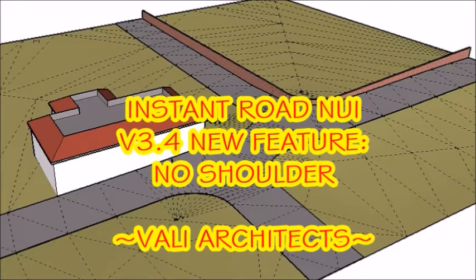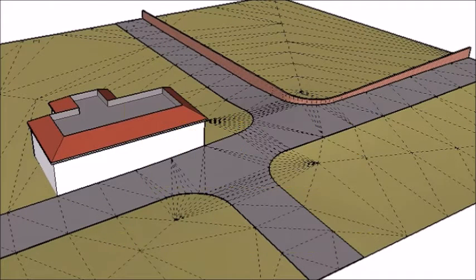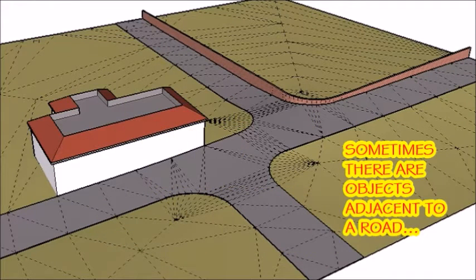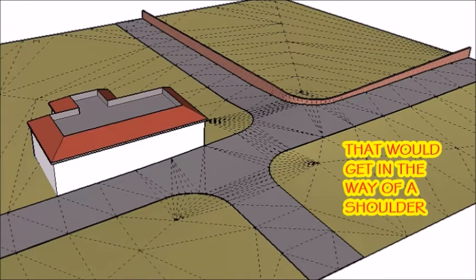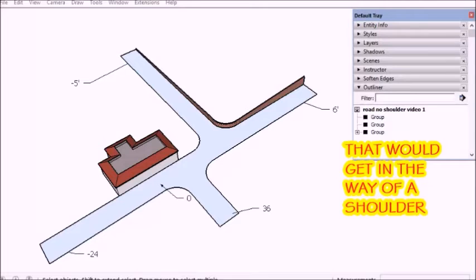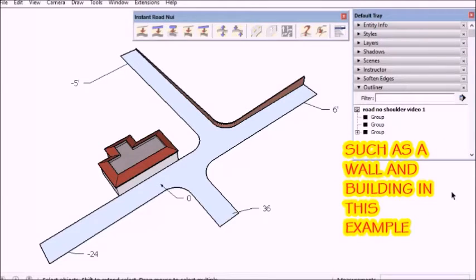Hello, this is Chuck and here I'm showing a new feature for Instant Road Nui. Sometimes there are objects adjacent to road trips to the wall or a building that would get in the way of a shoulder.